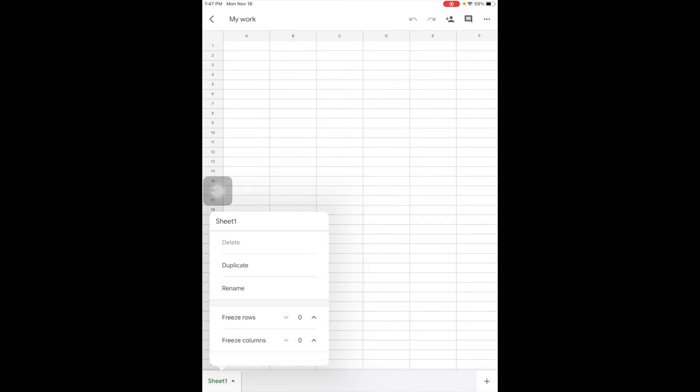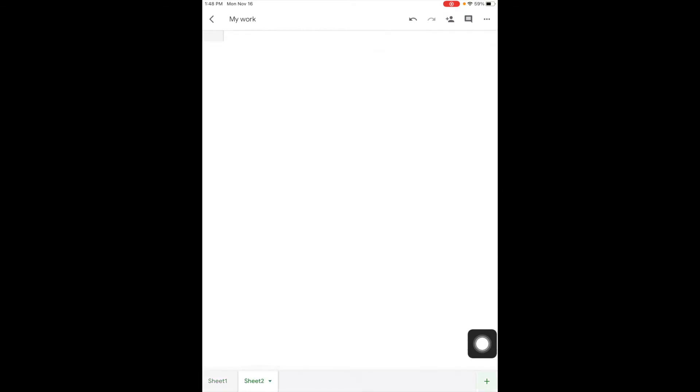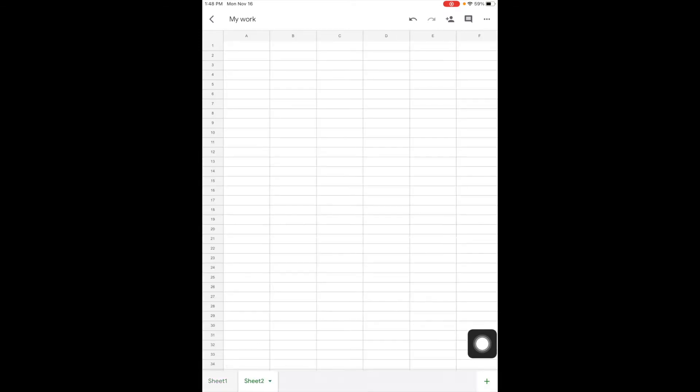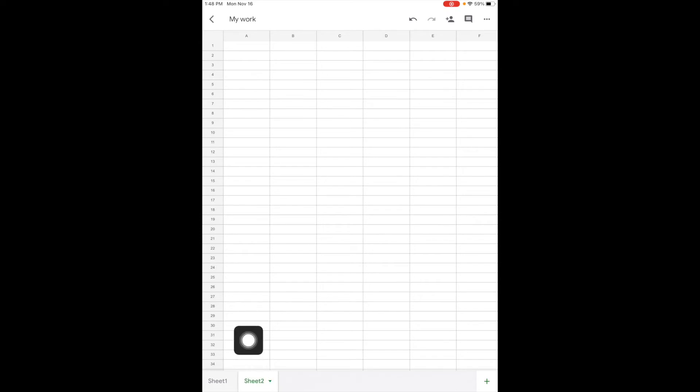So if I get it set up the way I want to, I can make a copy of it. I can rename it. Or if I come over to the plus, notice it's going to add an additional sheet to my workbook.